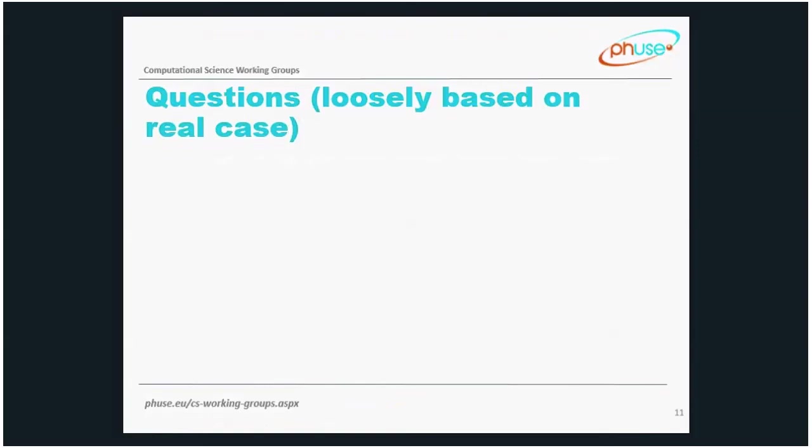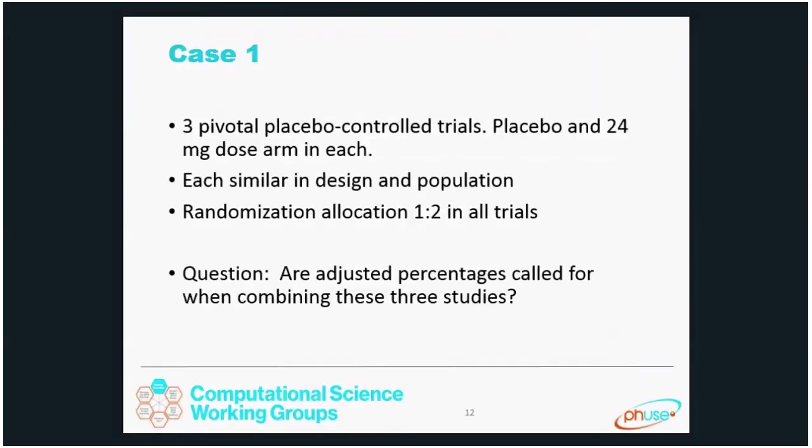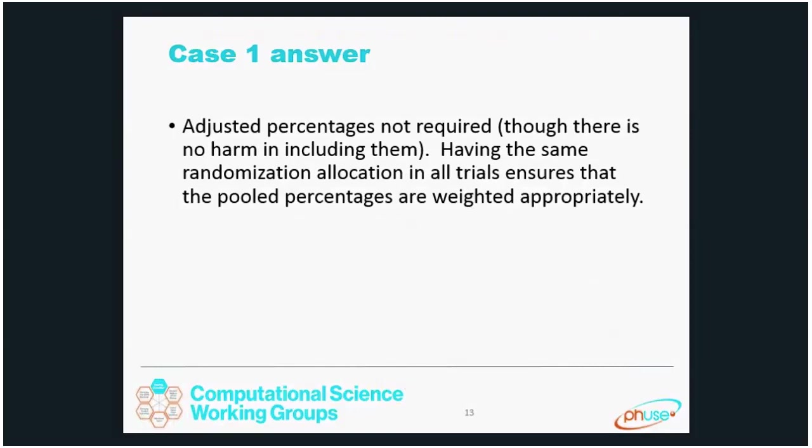Here are a couple of cases to test your knowledge. Case one: you have three pivotal placebo-controlled trials with placebo and a 24 milligram dose arm in each. Each are similar in design and population, and the randomization allocation is one to two in all trials. Are adjusted percentages called for when combining these three studies? The answer is that adjusted percentages are not required in this case, although there's certainly no harm in including them. Having the same randomization allocation in all trials ensures that the pooled percentages are weighted appropriately.